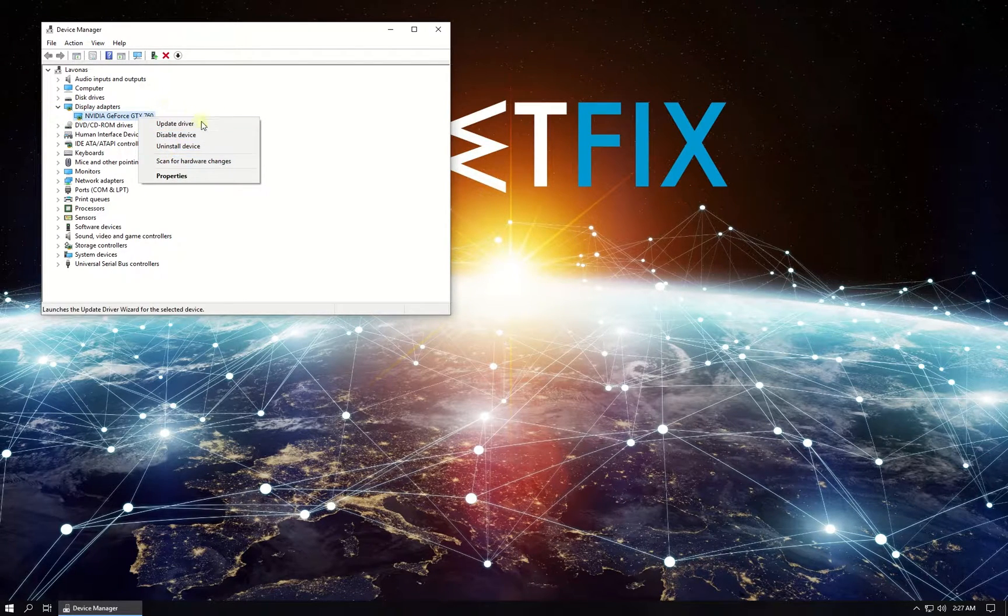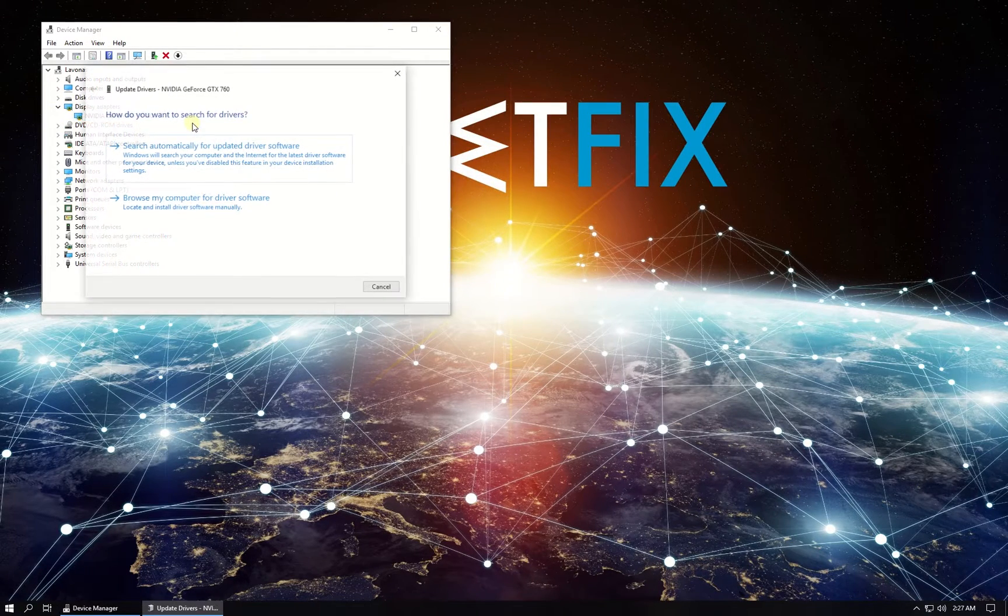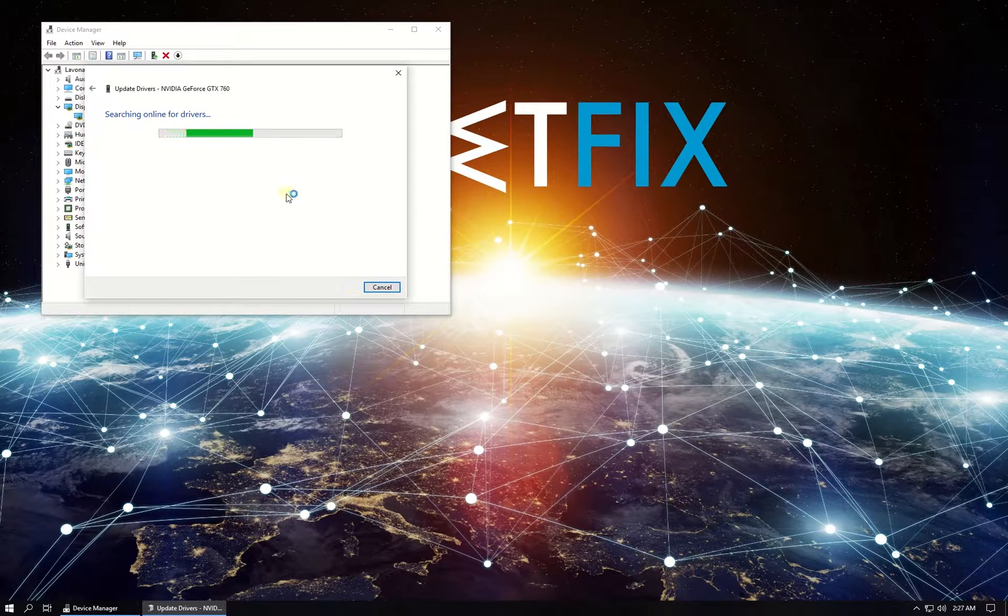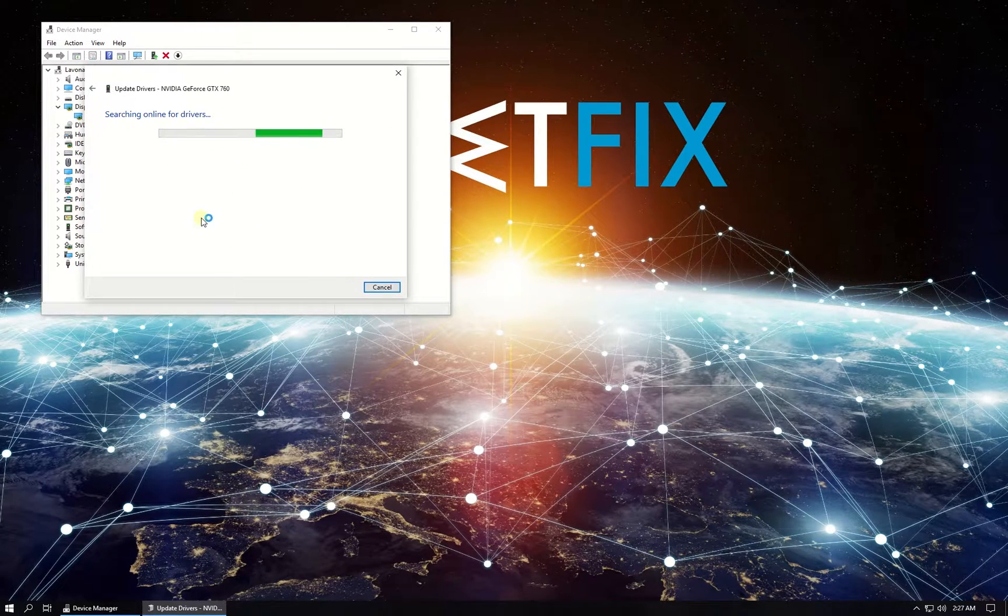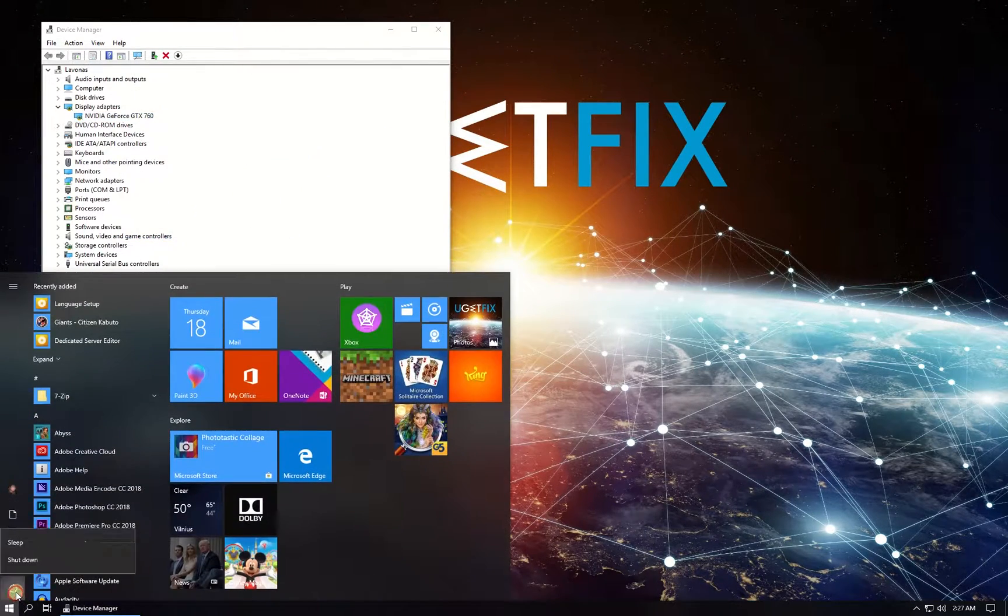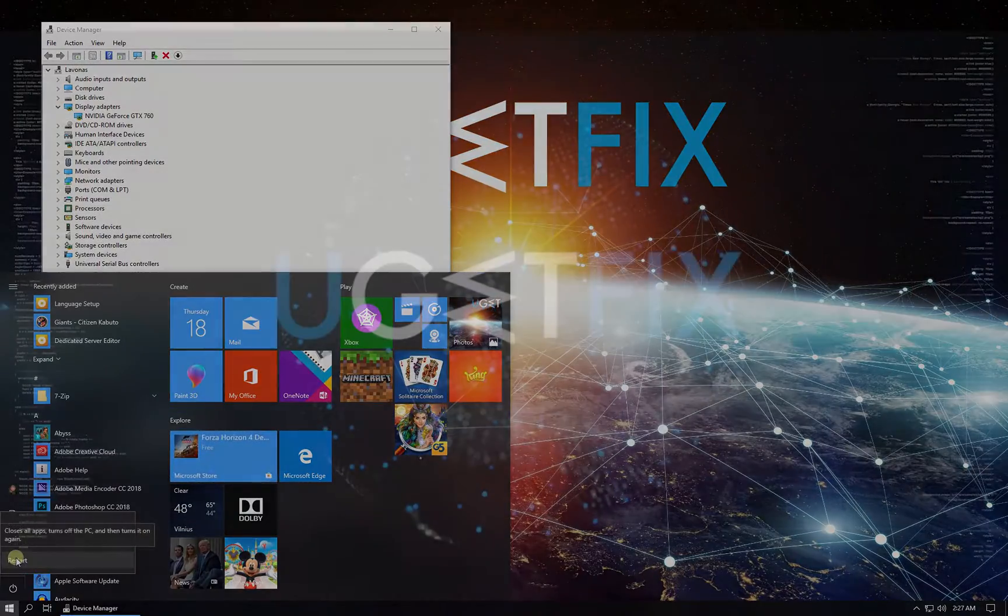Right click on it and select update driver, then select to search for driver automatically. Wait for the process to finish and restart your PC.